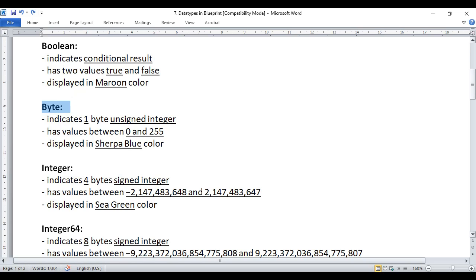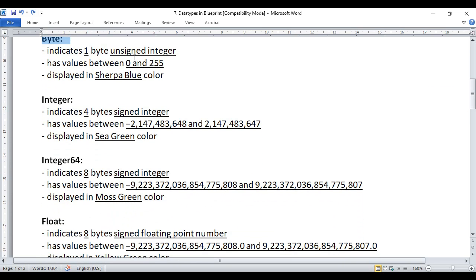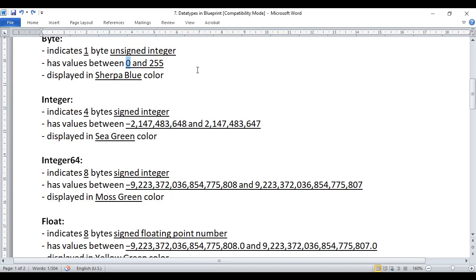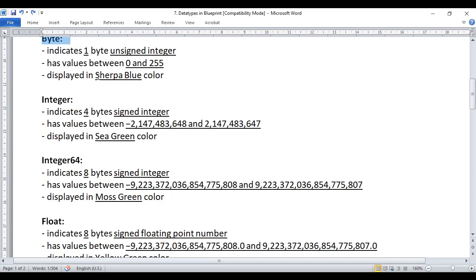Next we have the byte data type. Byte data type indicates a one-byte unsigned integer, meaning only positive integers. If you create a variable of type byte, it can hold only positive integer values and cannot hold negative values. The minimum value is 0 and the maximum value is 255. Anything related to byte type is displayed in sherpa blue color.